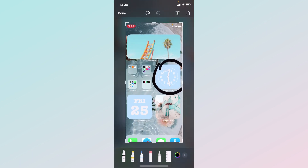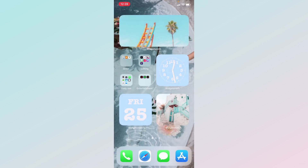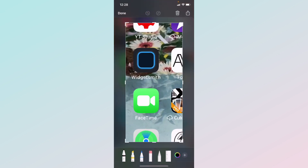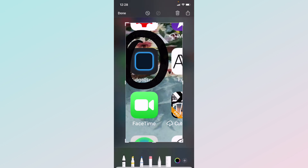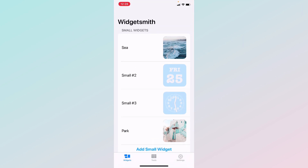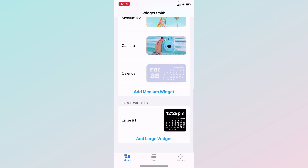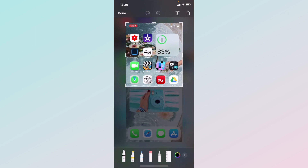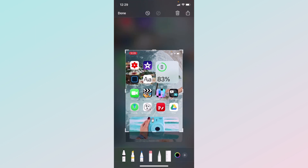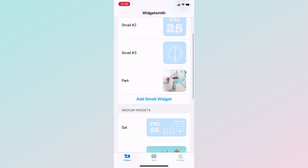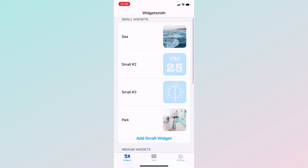Now I'm going to show you how to make these cute widgets — the clock and date type, and the photo ones. The app you'll need is Widgetsmith. Go into Widgetsmith and it will say 'Add Small Widget,' 'Medium,' or 'Large.' I don't really like the large because it takes up most of your home screen and leaves little room for apps. Let's do a small one.